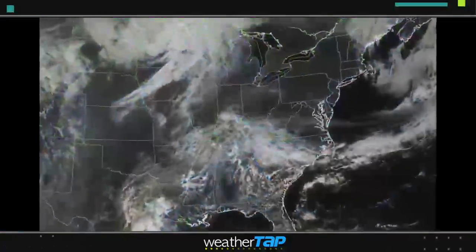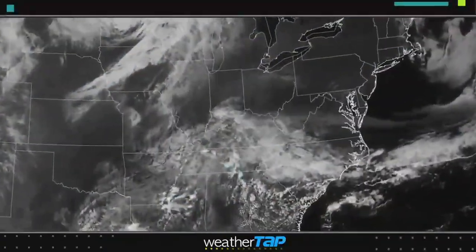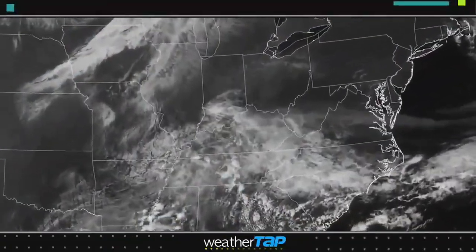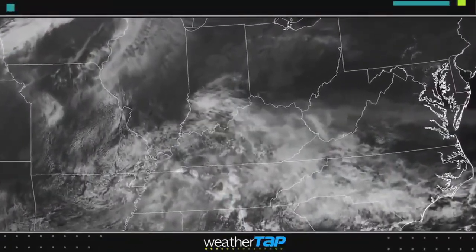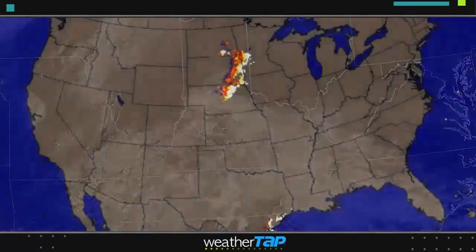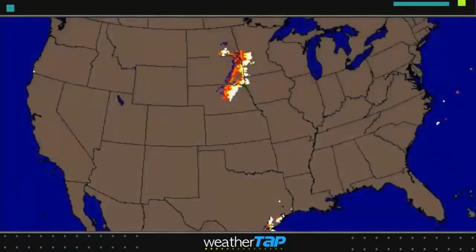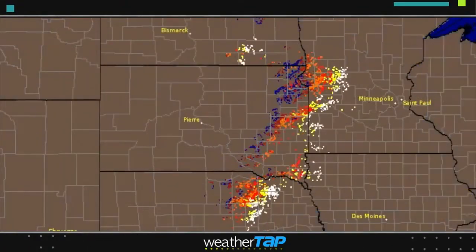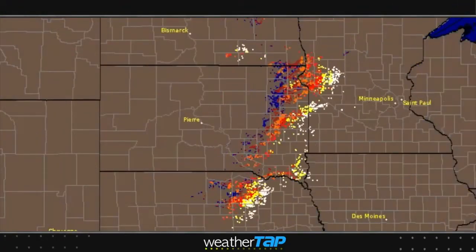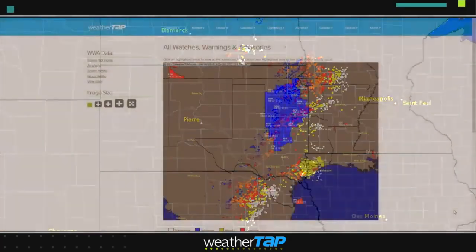Hundreds of visible and infrared satellite images give you a bird's-eye view of the weather from above. National and regional lightning strike maps show you dangerous lightning strikes, color coded by age.